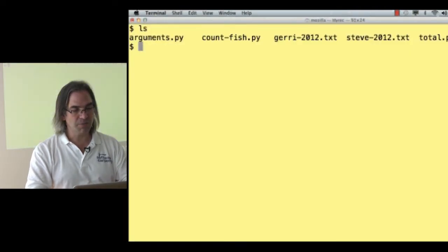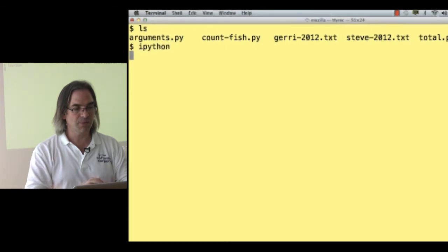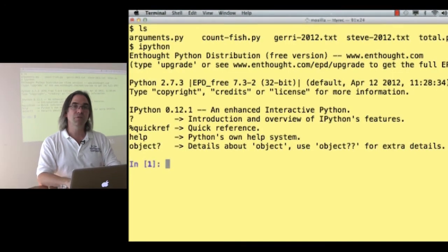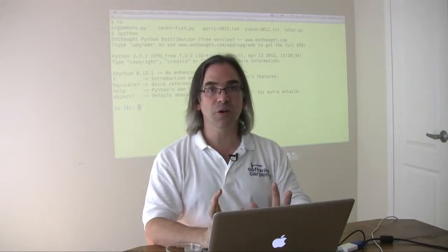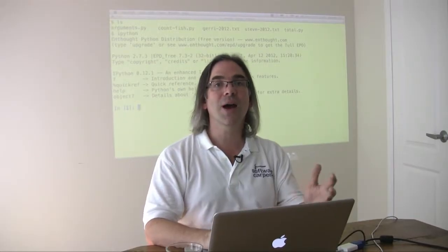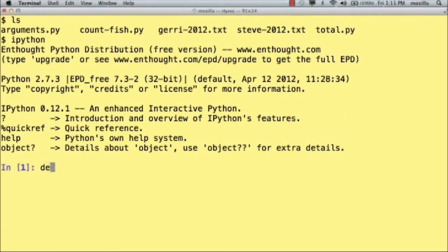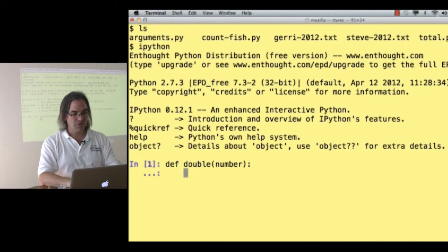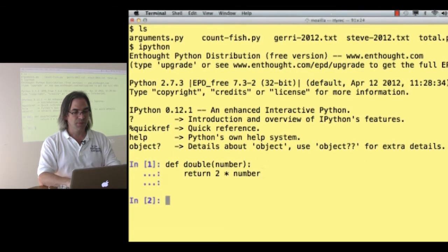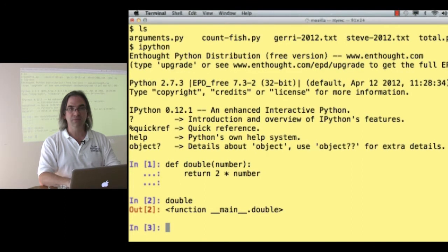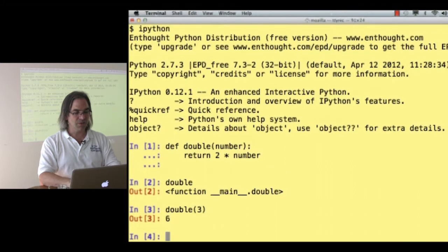I'm going to shift back to a terminal, and I'm going to run IPython. And I'm going to define a new function. I'm going to create a new verb that Python will then know how to do. Let's define double of number to be return 2 times number. If I ask what is double, it's a function. And if I say double of 3, it returns 6.